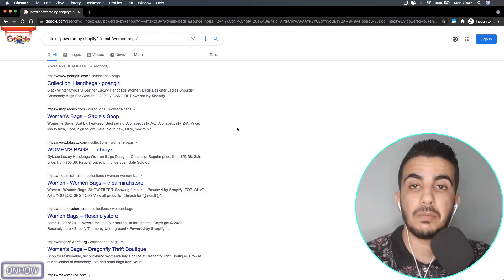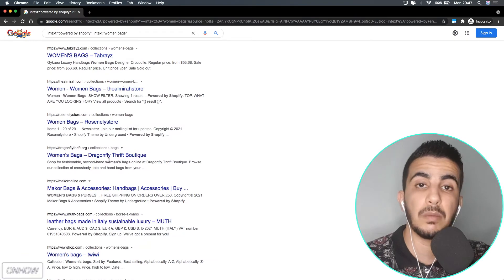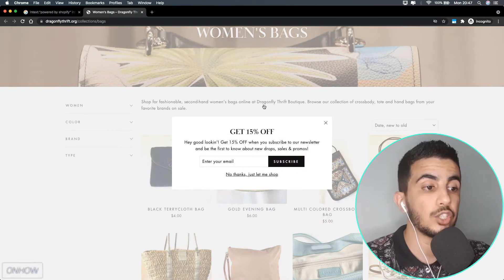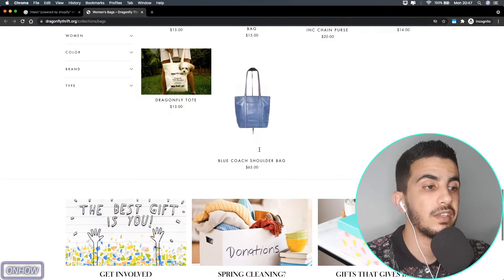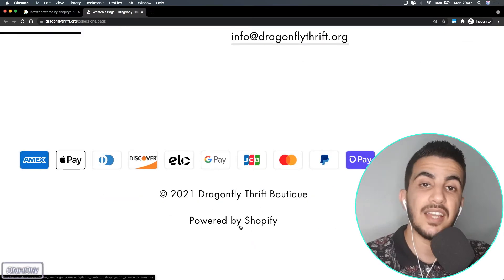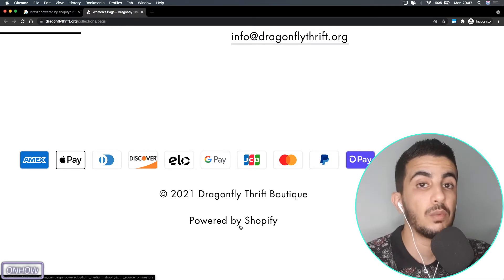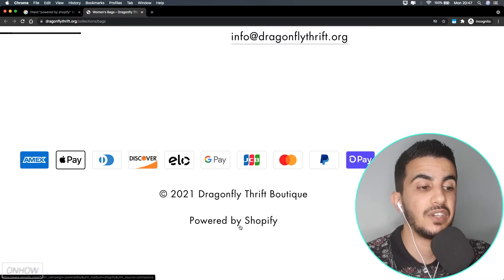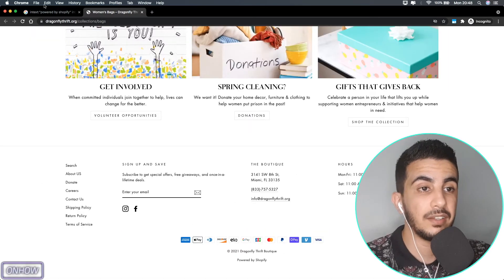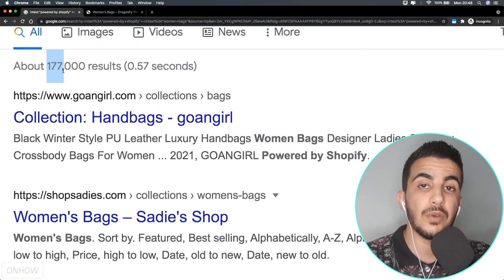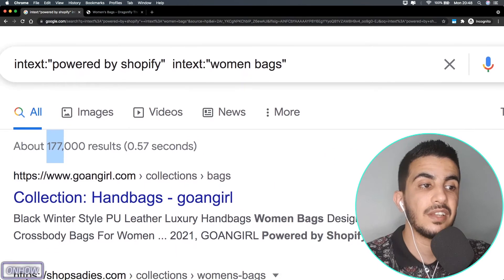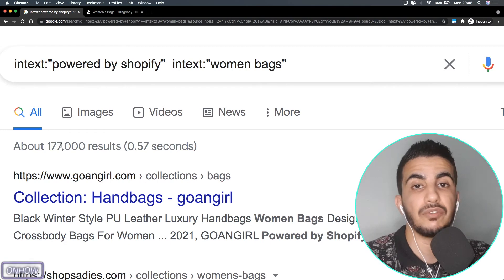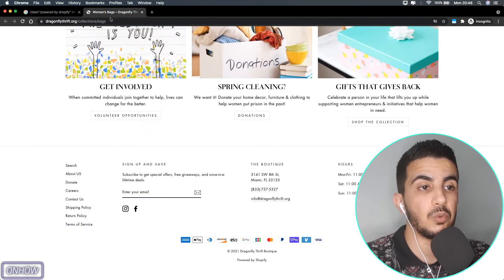You should see all the search results are websites running on Shopify related to your niche — in my case, women's bags. As you can see, there are 177,000 results, all Shopify stores selling women's bags. That's a lot, but that's because I used a very generic niche. Let's pick a random website, scroll down to the bottom, and here you can see 'Powered by Shopify' at the footer.